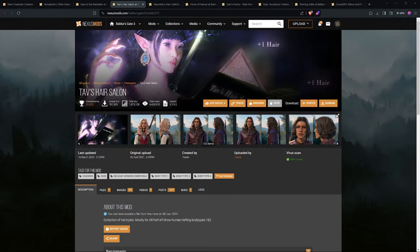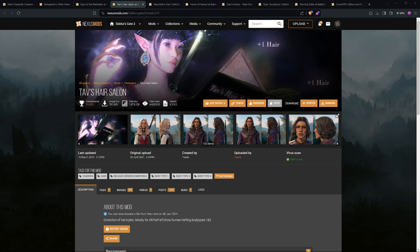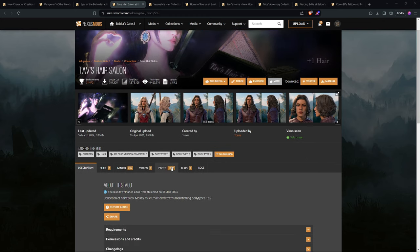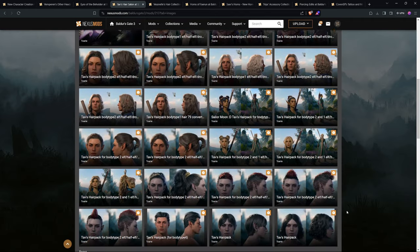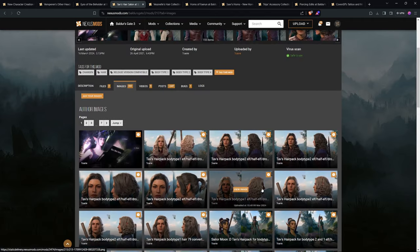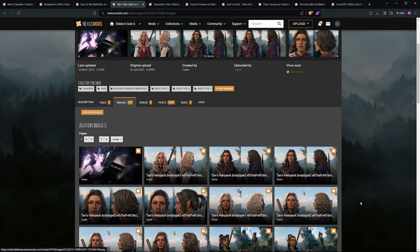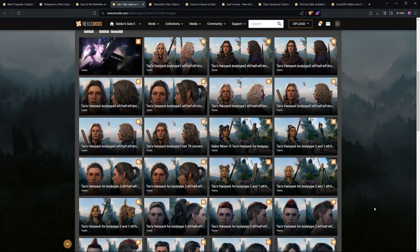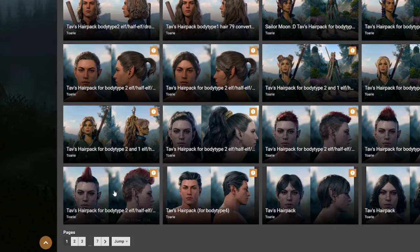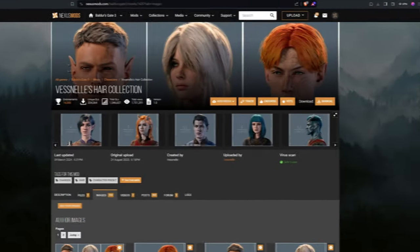Now, on to the hair that I use. Tav's Hair Salon, probably one of the most popular. I'm sure a lot of people have seen this one, but I will show another one after this one that is my personal favorite. But in Tav's Hair Salon, there's a ridiculous amount of options. There's 352 pictures of different types of hair. It's mostly female hair, I find, but they have started adding some male hairs.